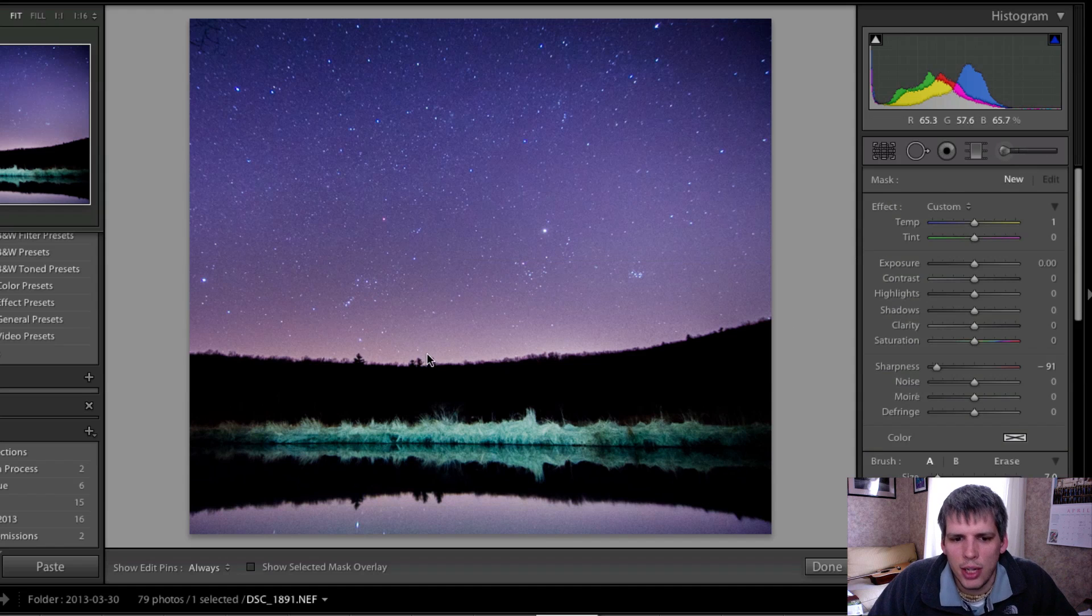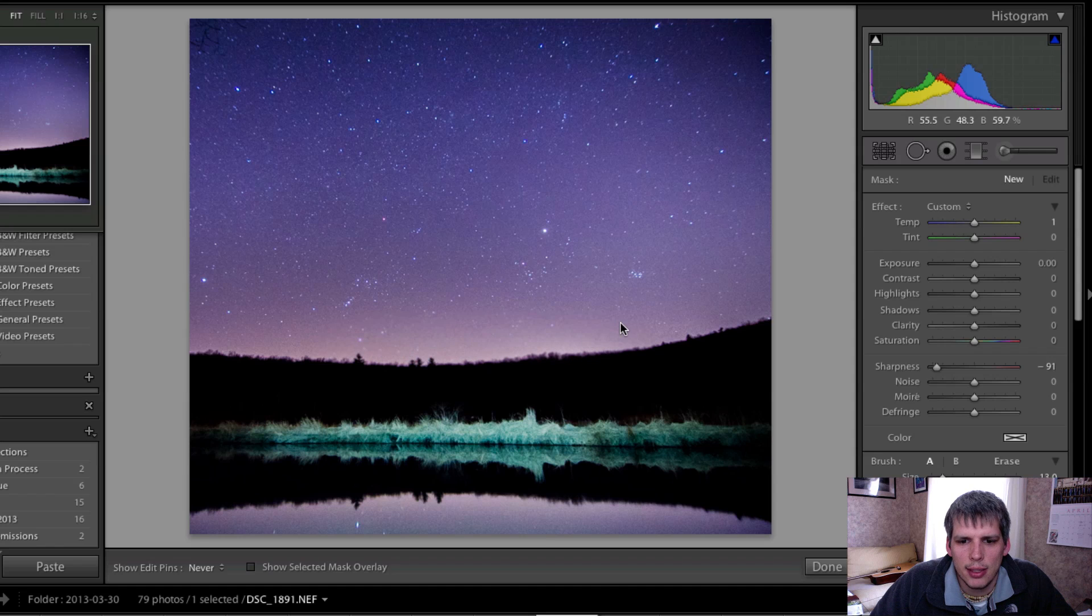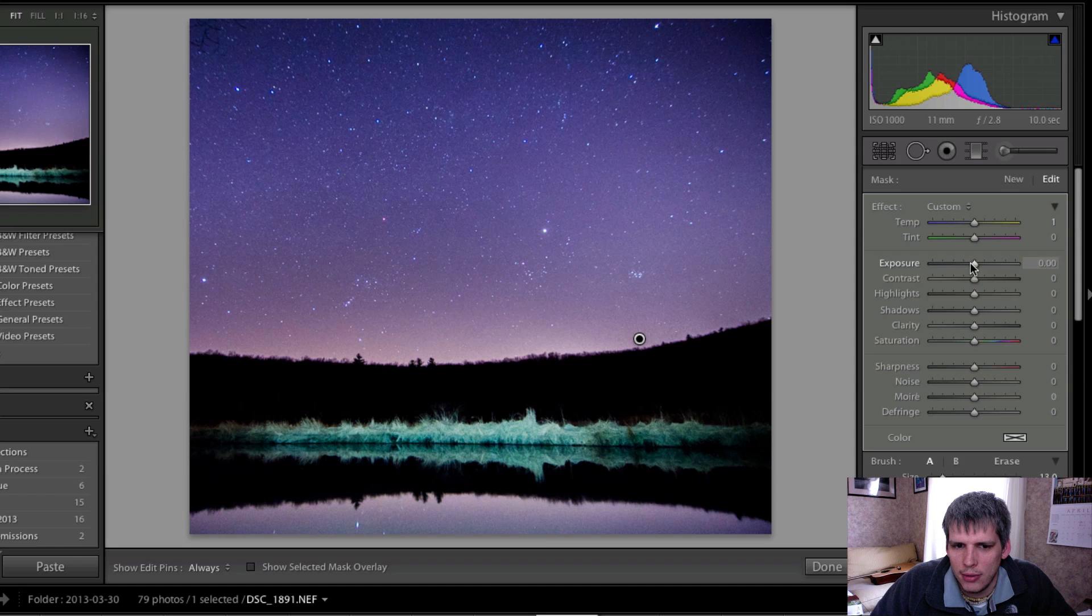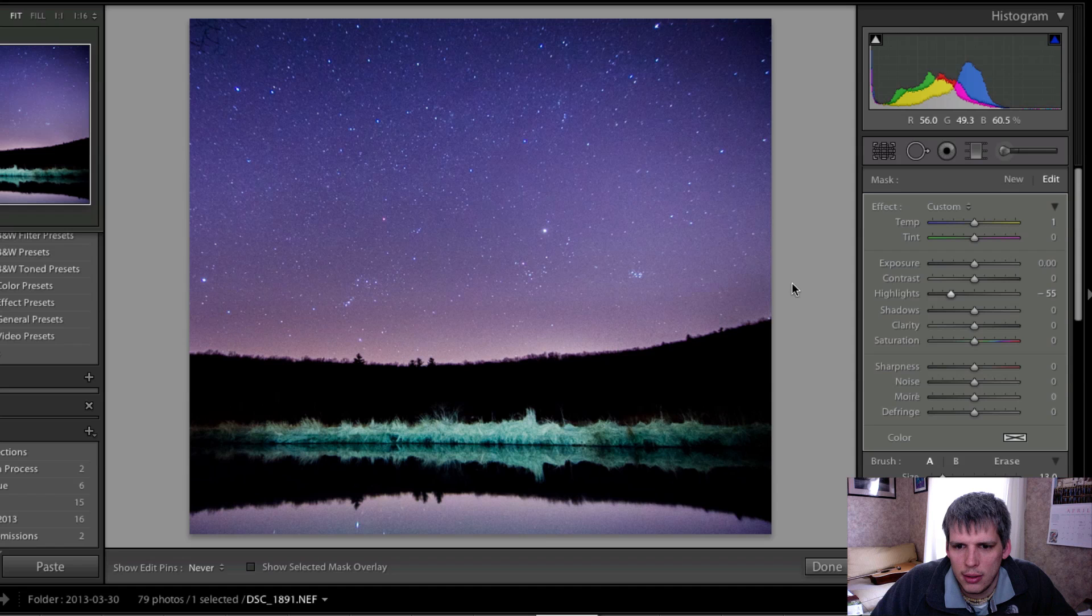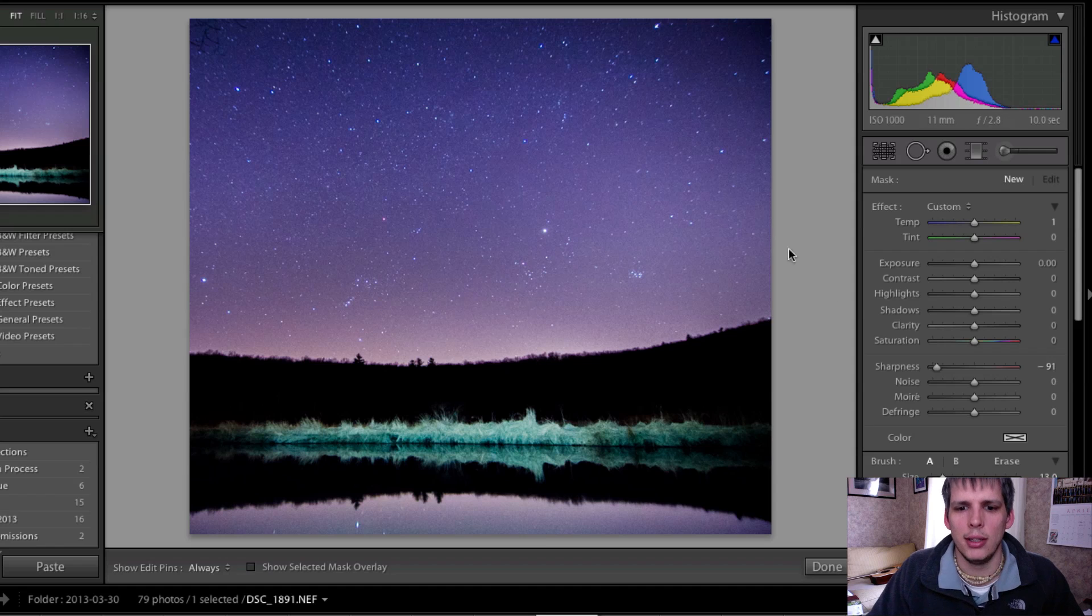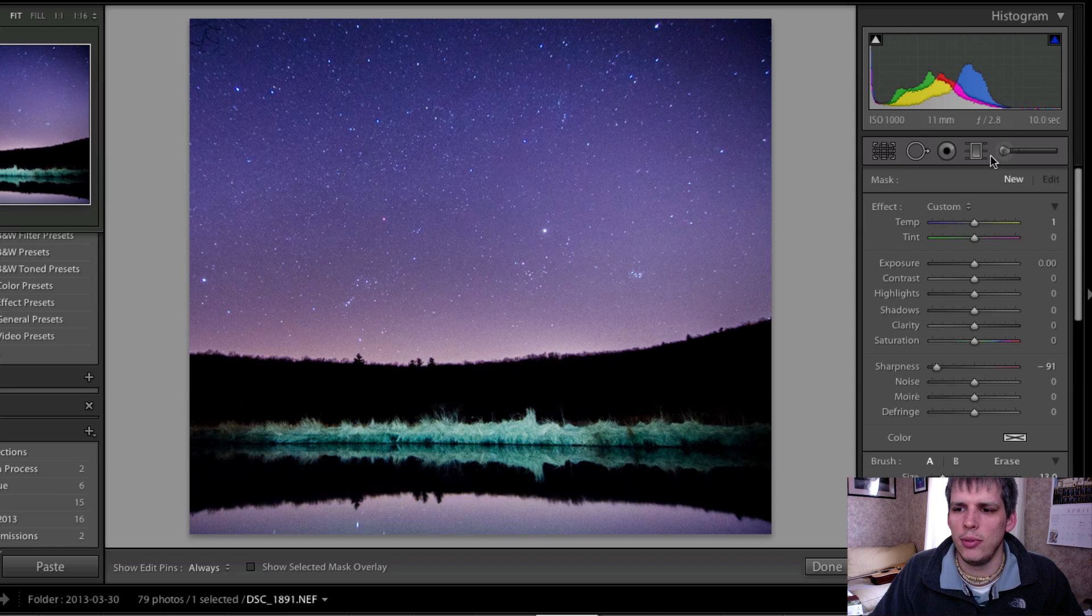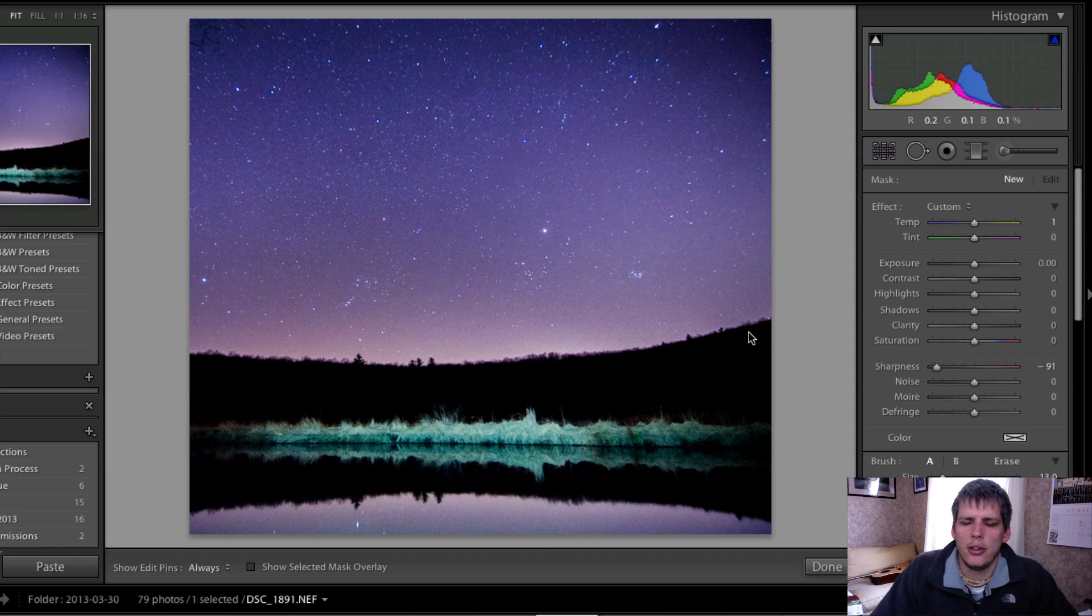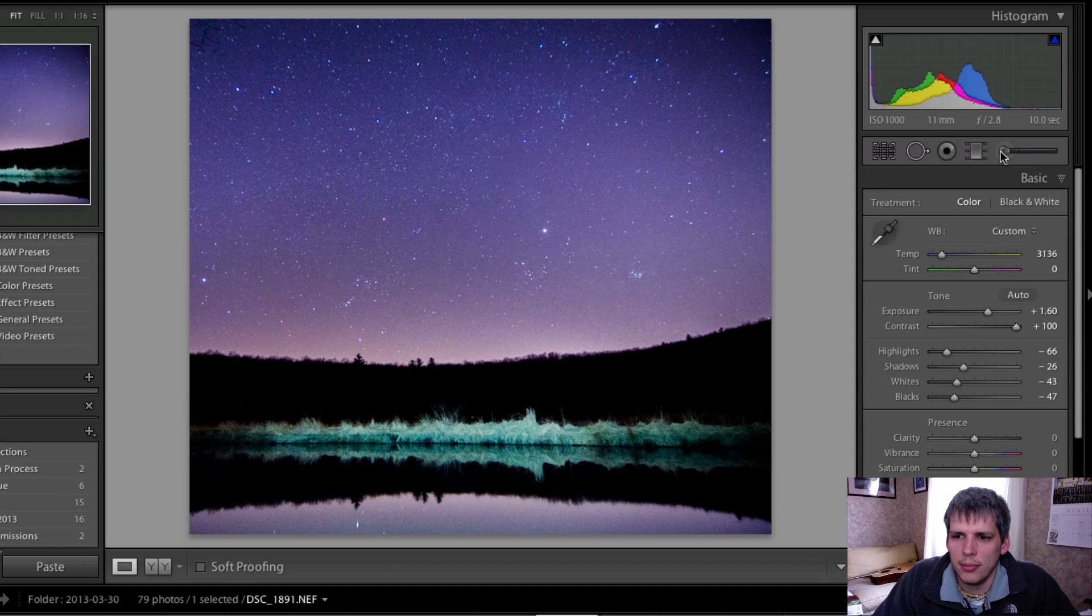I'm going to come in with an adjustment brush really quickly here and just see if I can fix this right along the horizon here. Drop the exposure down, highlights. I don't really like that. I'm just going to leave it. There's a little bit of light pollution there and I mean you could try and remove it with an adjustment brush or a graduated filter, but I'm just going to leave it alone.